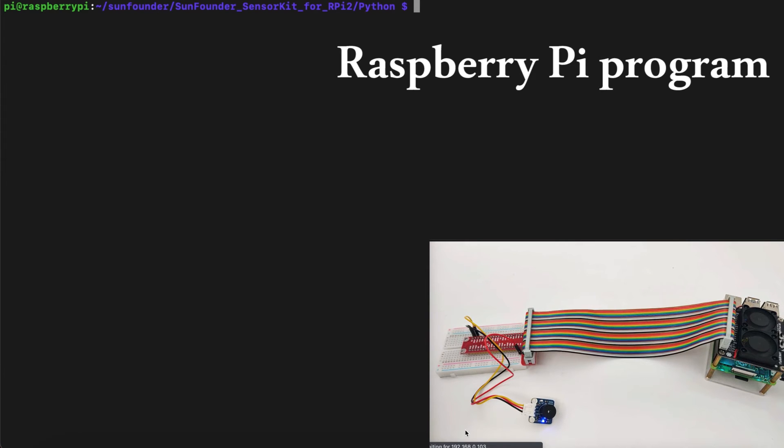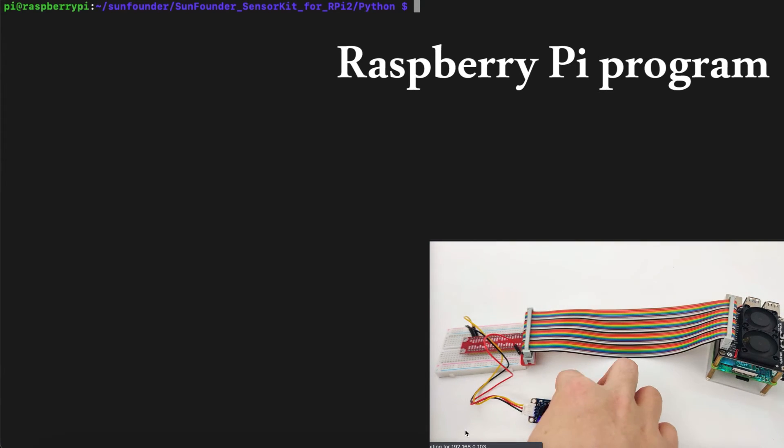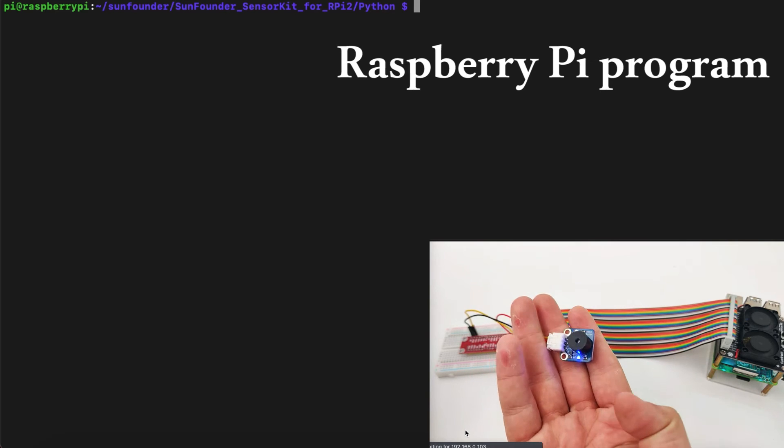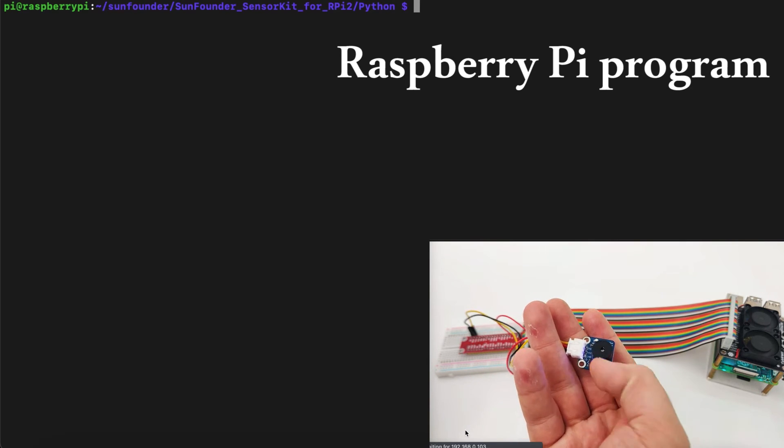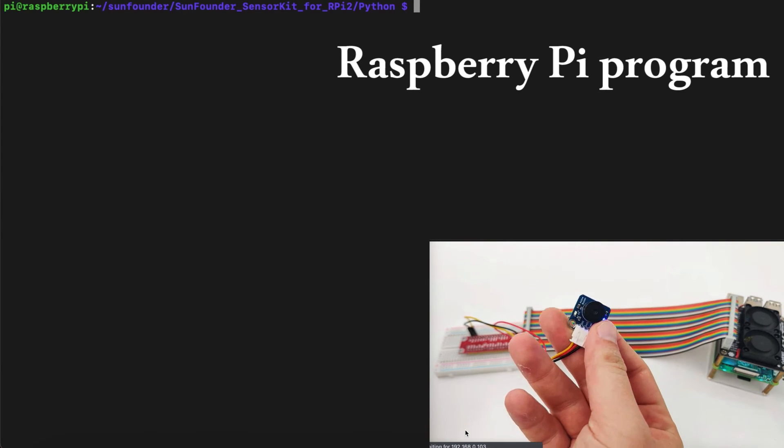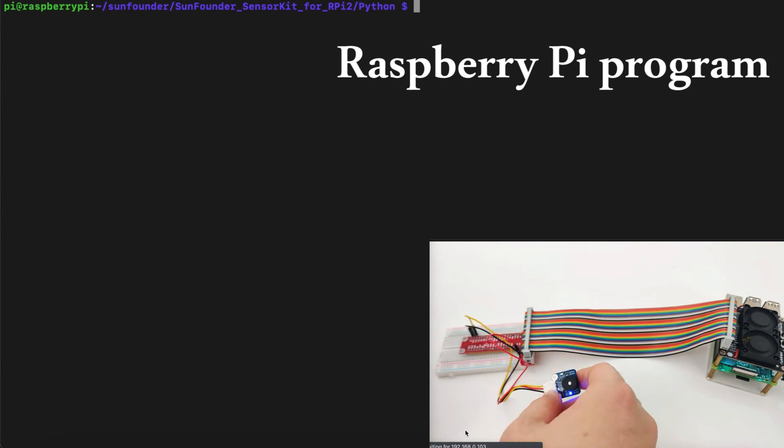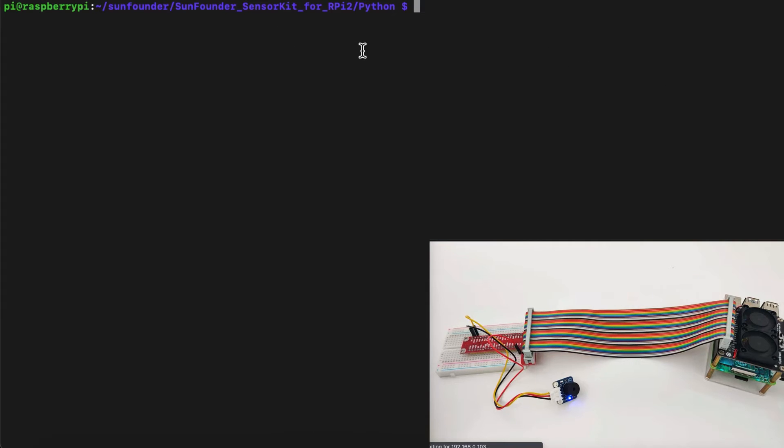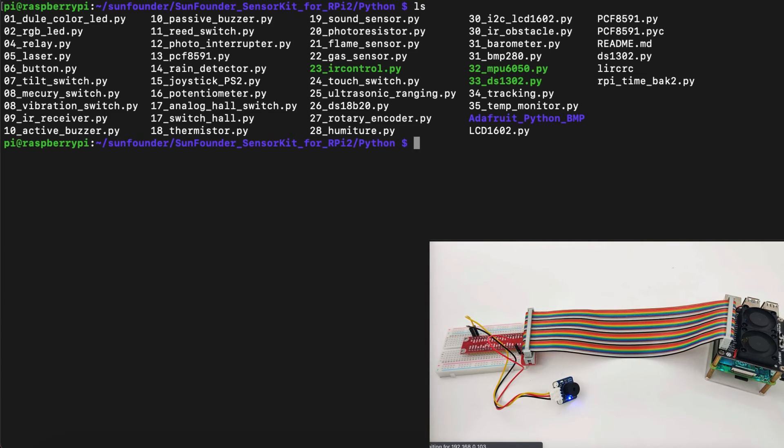Now we are at our IDE. As we can see we have the buzzer right here. It's a real-time video. Now let's try to understand how we can take this buzzer which is connected to a Raspberry Pi and control it using Python programming language. First we will go to SunFounder sensor kit folder.